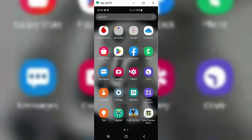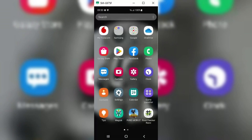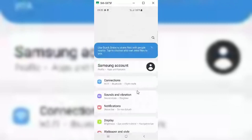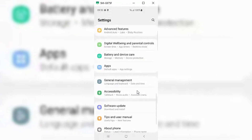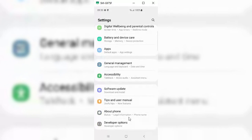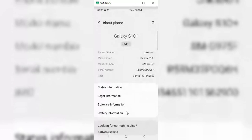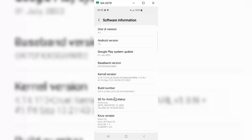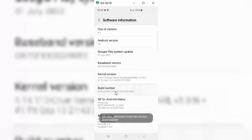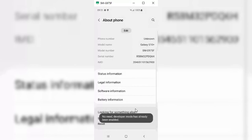First, you need to go to Settings and enable Developer Options. Simply go to Settings, then go to About Phone, then open Software Information. You will see Build Number — click on it six times, and it will enable the Developer Options in your settings.